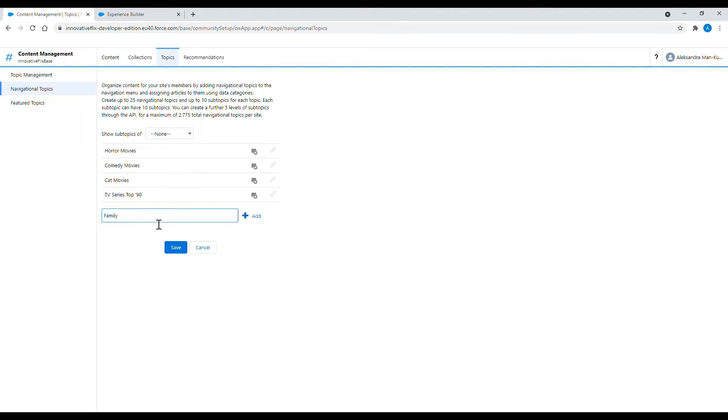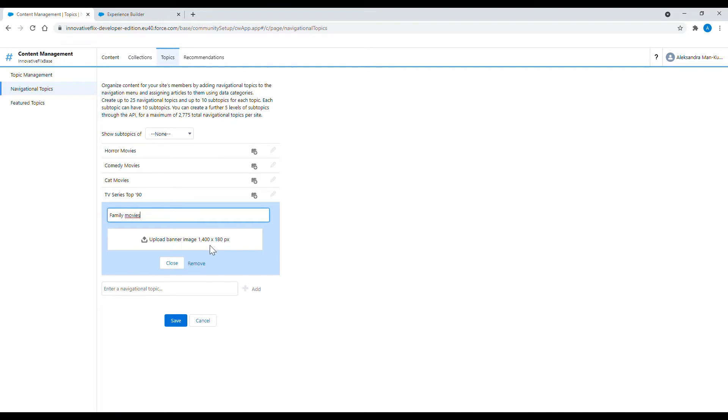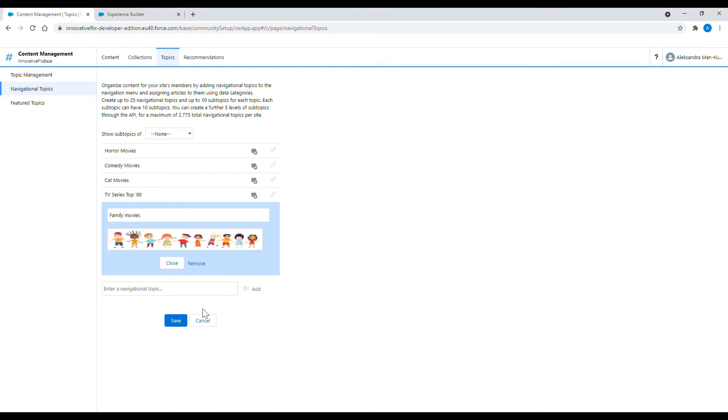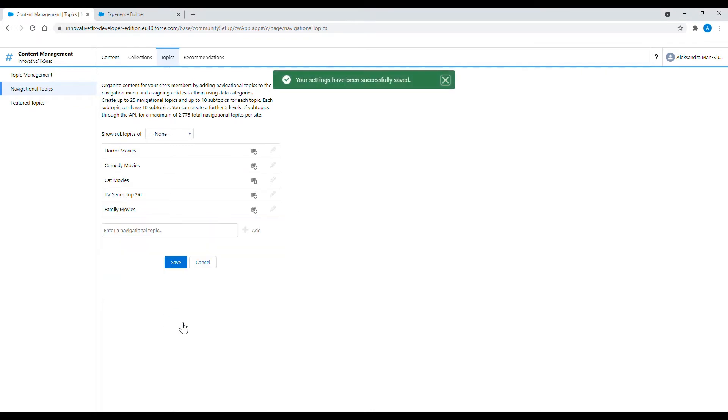Right now I am typing a new title for the navigational topic. I can also add an image banner if I want to display it in a nice way. When I change navigational topics the image banner will also change.